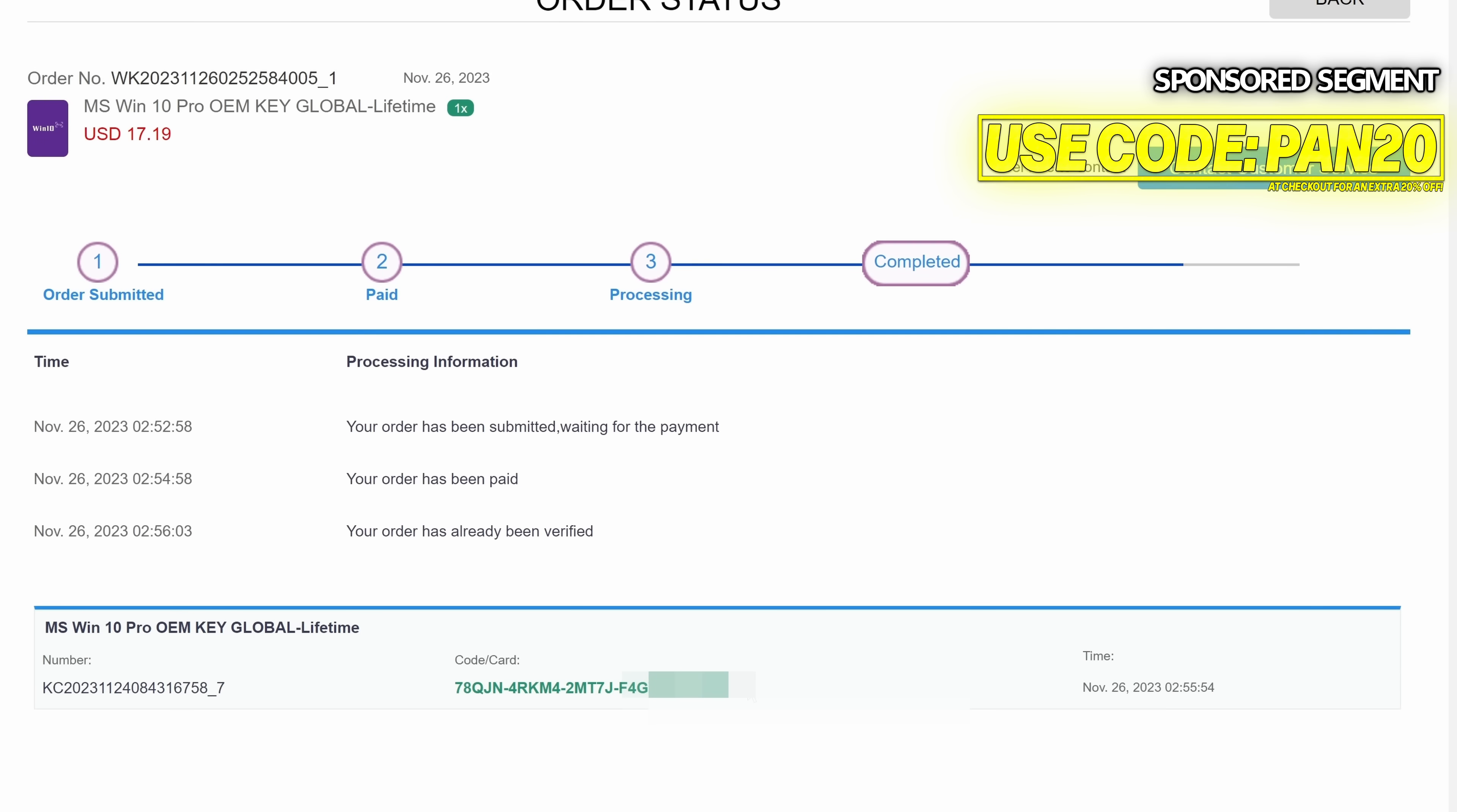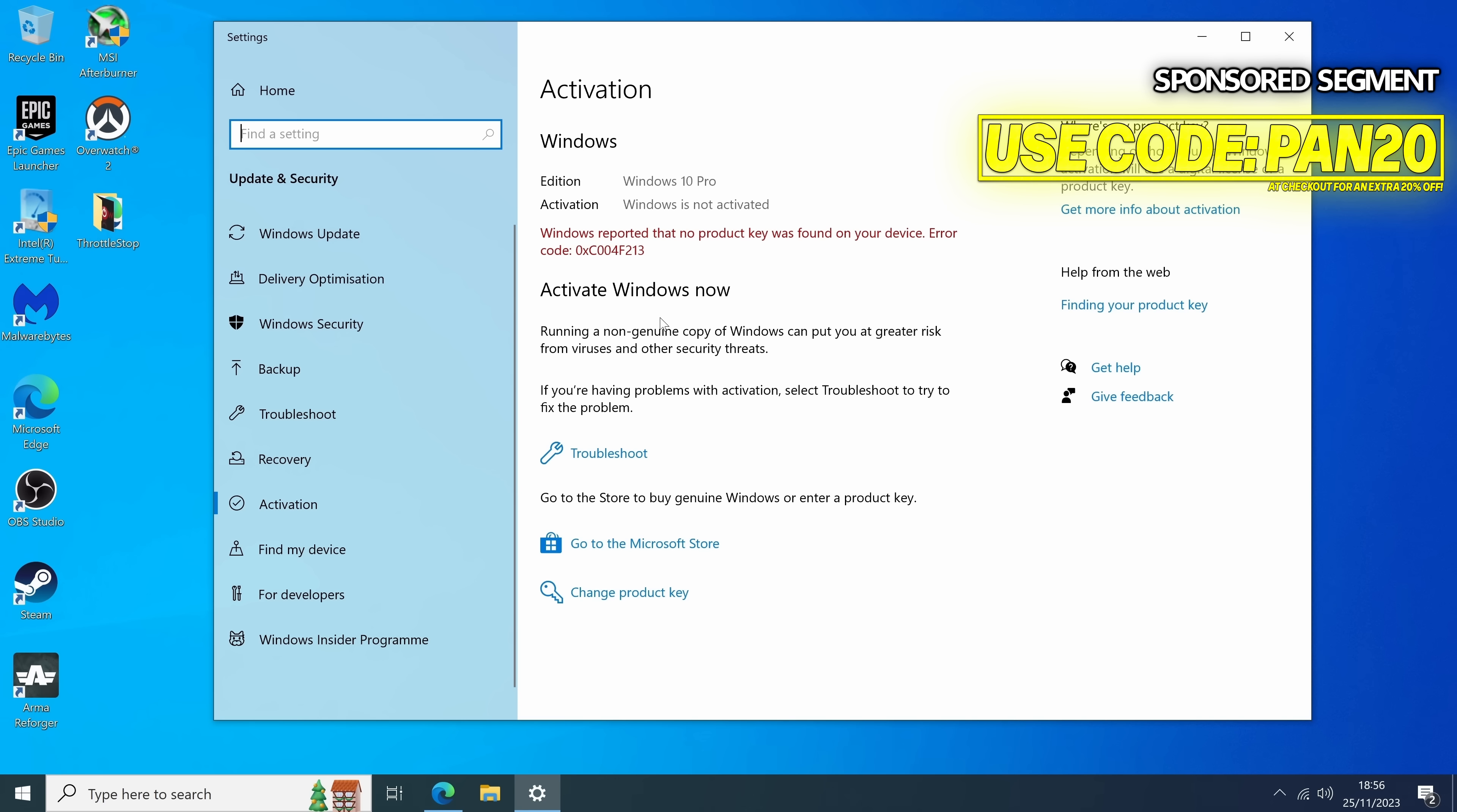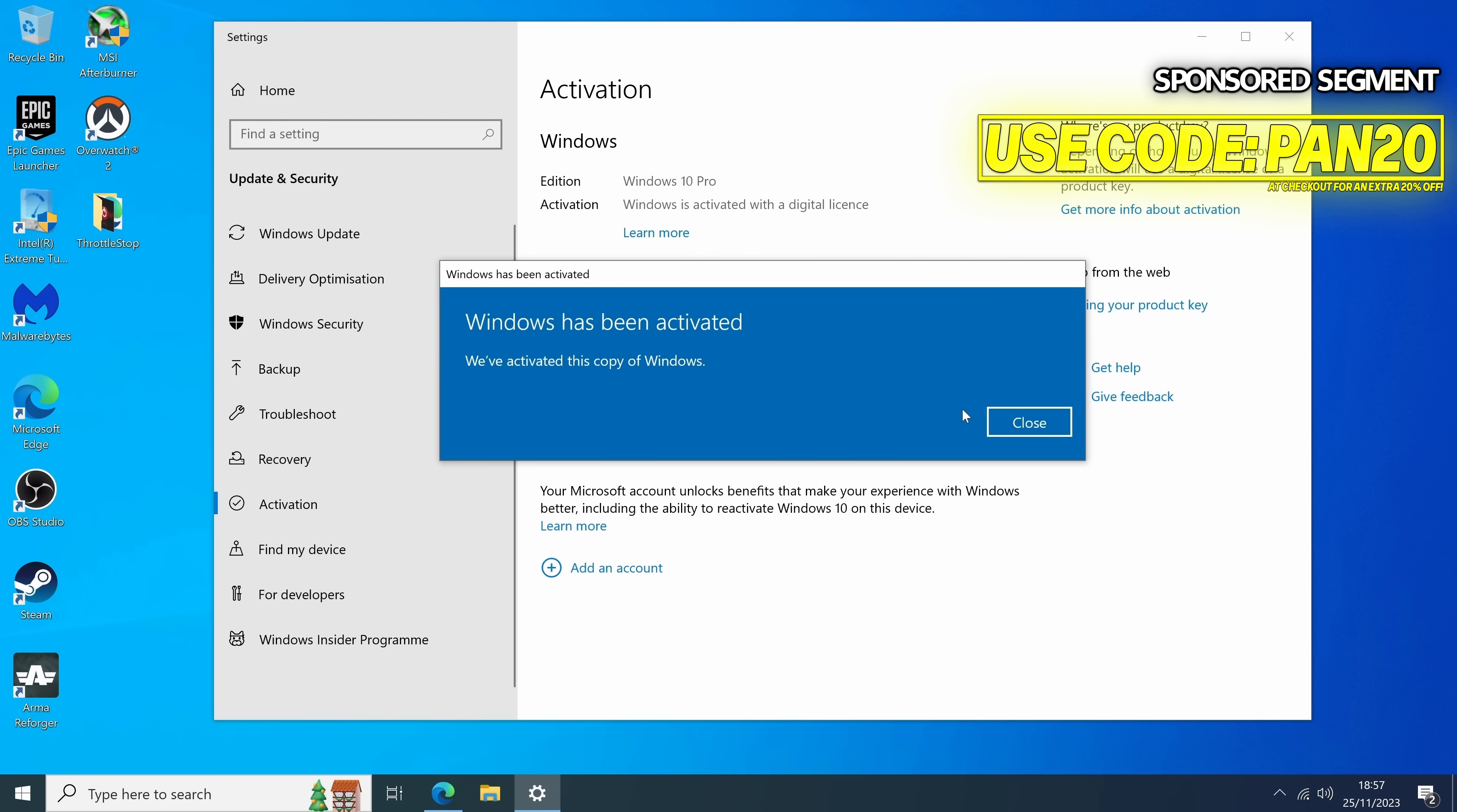You'll then be given your Windows 10 or 11 product key, go all the way from the right hand side to the left, right click the entire key and select copy. Navigate down to your Windows button in Windows 10 or 11, then type activation settings. You'll find the option to be able to change product key, then press Ctrl and V or right click to paste the Windows key, then select next.